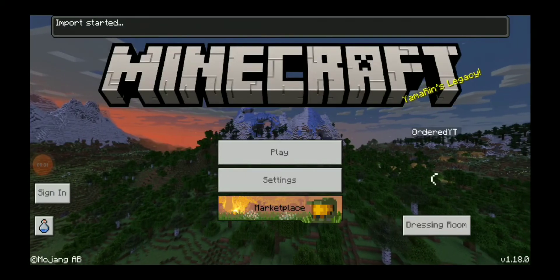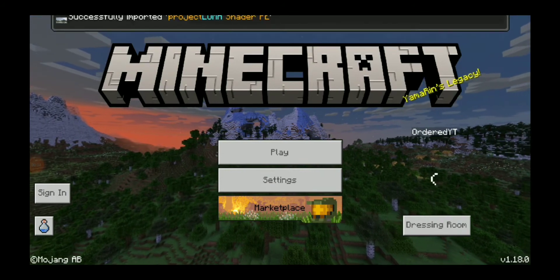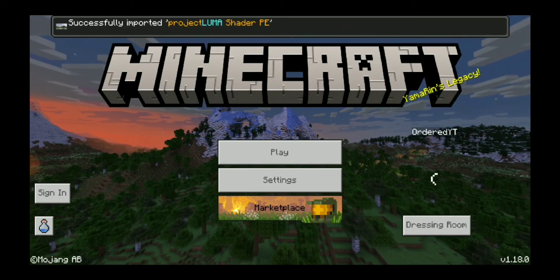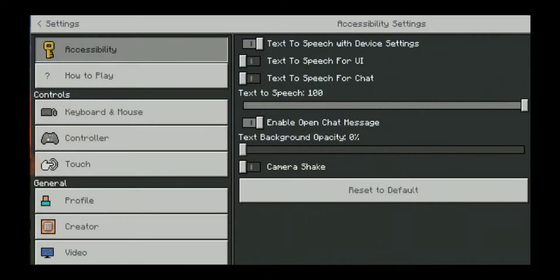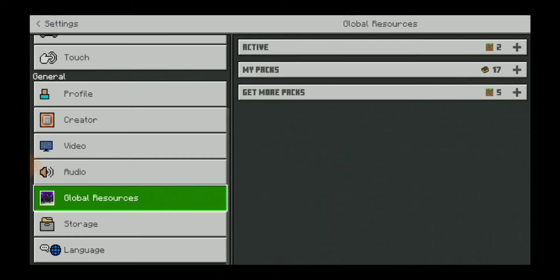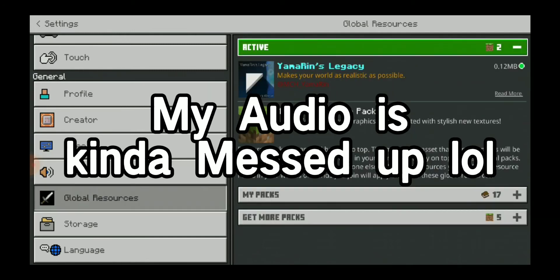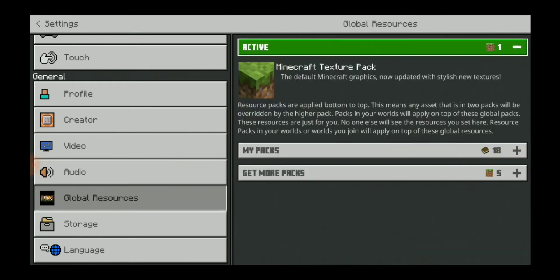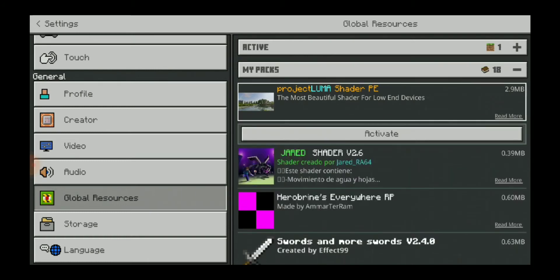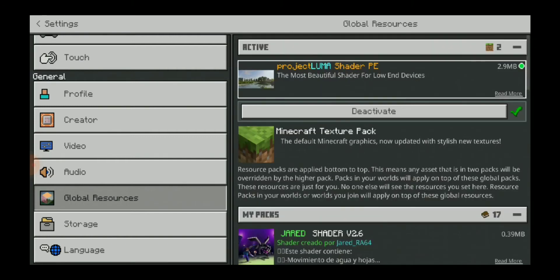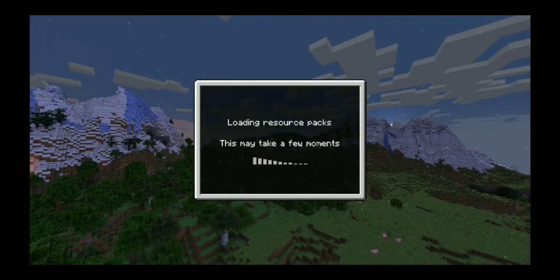After downloading, it should say 'Open with' — do not click Always, just click Just Once and select Minecraft. Once it loads, it should say 'Successfully Imported.' After that, go to Settings, scroll down, and click Global Resources. Then click the pack you just downloaded and hit Activate.